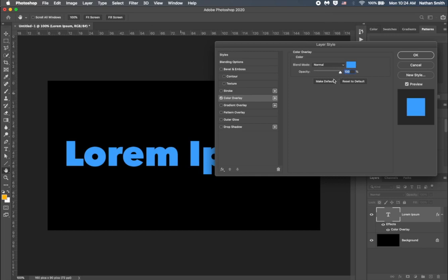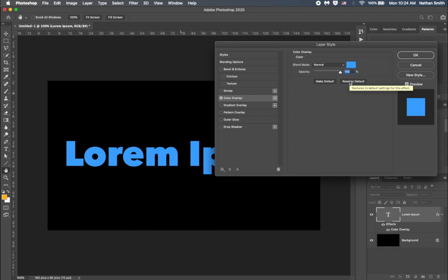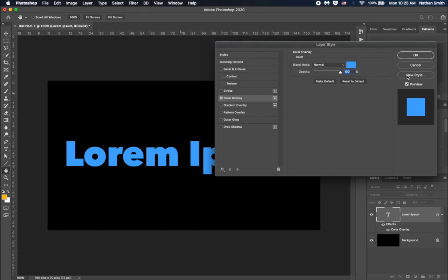You can make this the default for this particular layer style, and you can reset to the Photoshop default. If you've created more than one effect over here in the panel and you want to save that as a new style, you can do so by clicking this button right here. I'll click OK, and we're done. I'll see you next time.